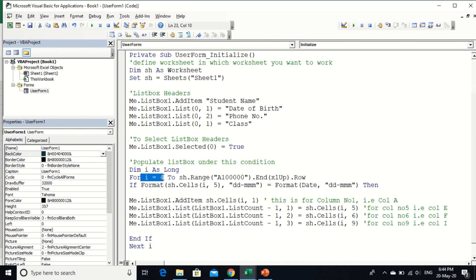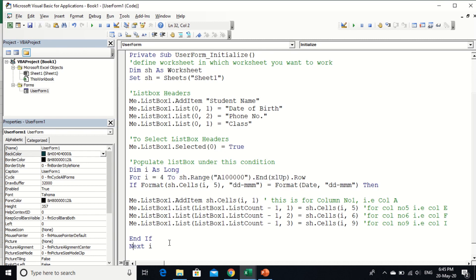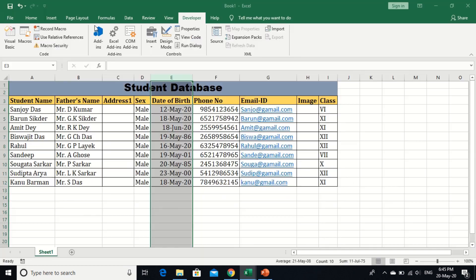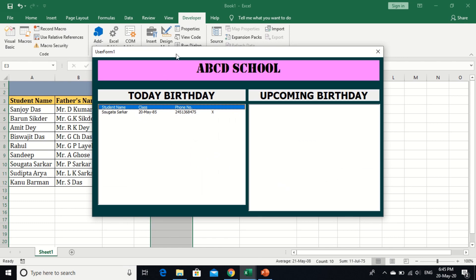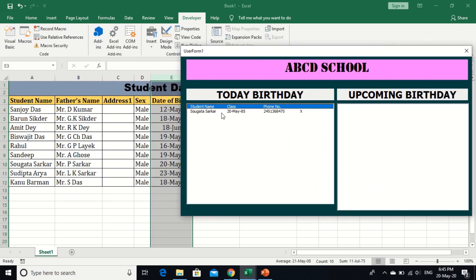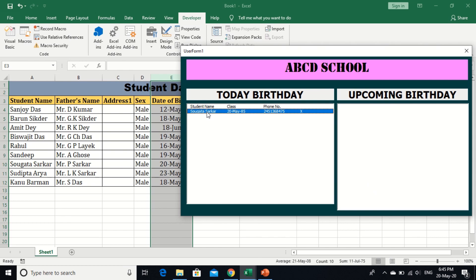And I use I as long, so next I. Now I run this code. Okay, you see here today, and today is 20 May 2020, and today is a birthday of Sokoto Shargar whose birthday date of birth is 20 May 1985.